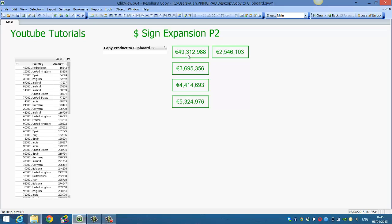That's just a quick way of reusing expressions and using the dollar sign expansion to make it much easier to copy and paste and create new variables for particular countries. I hope that helps, and I'll see you in the next video. Cheers.